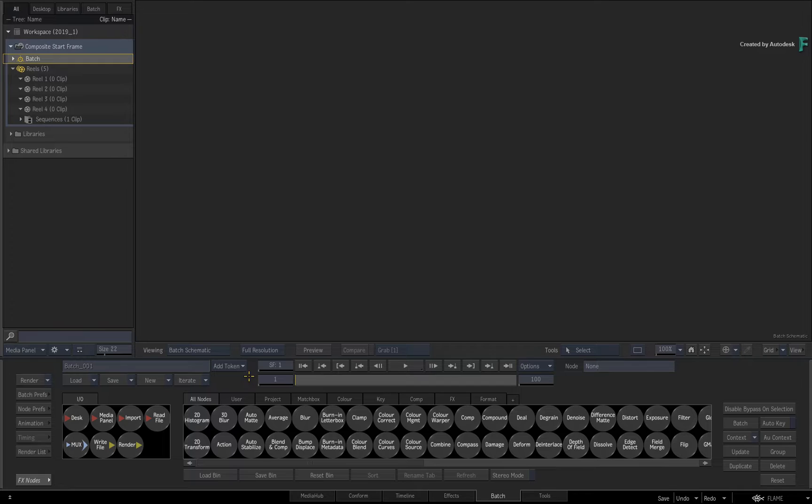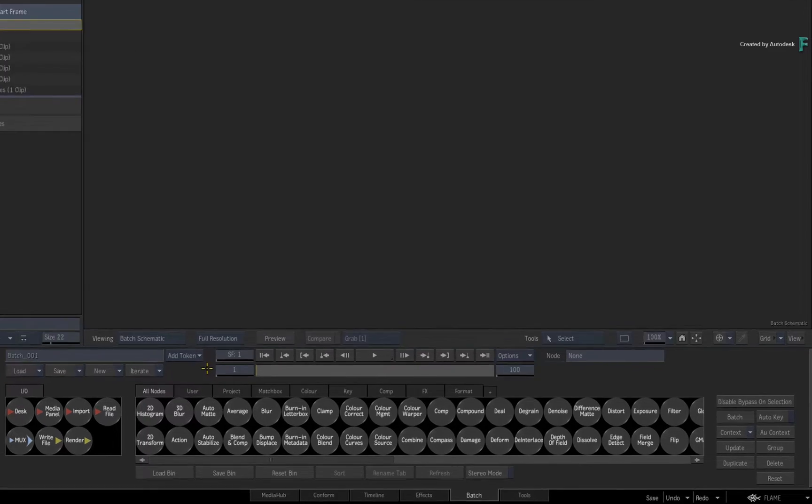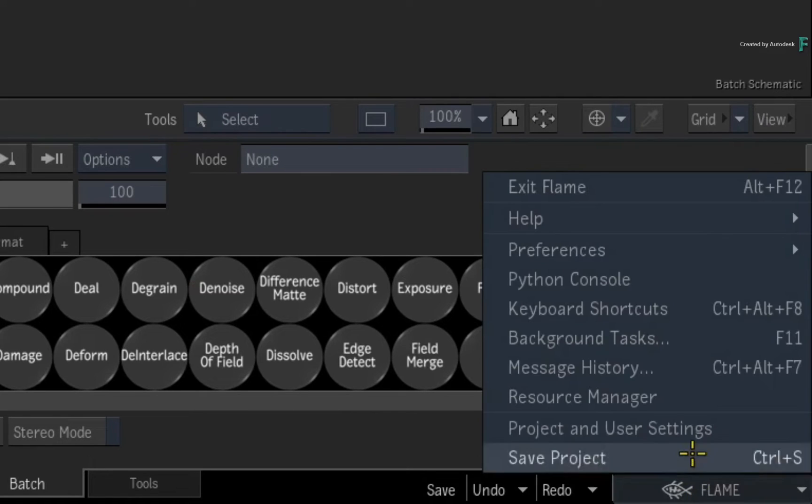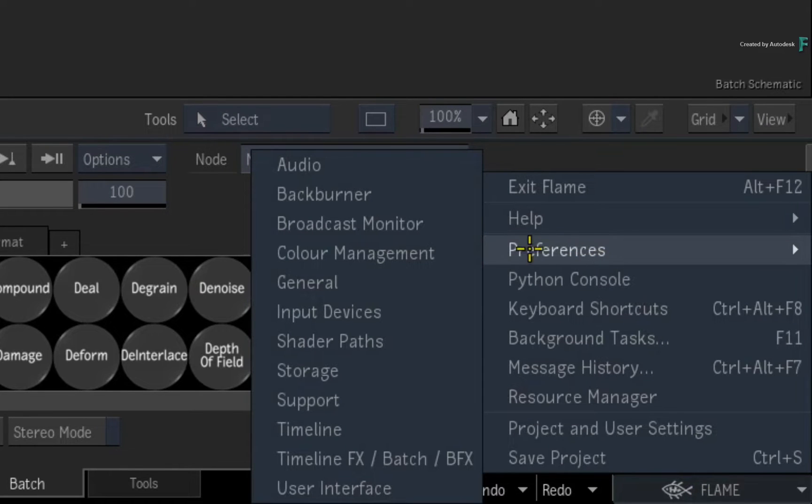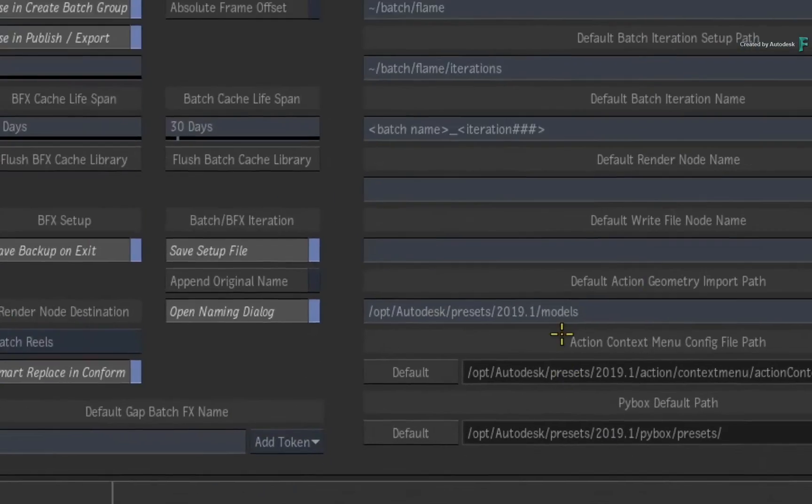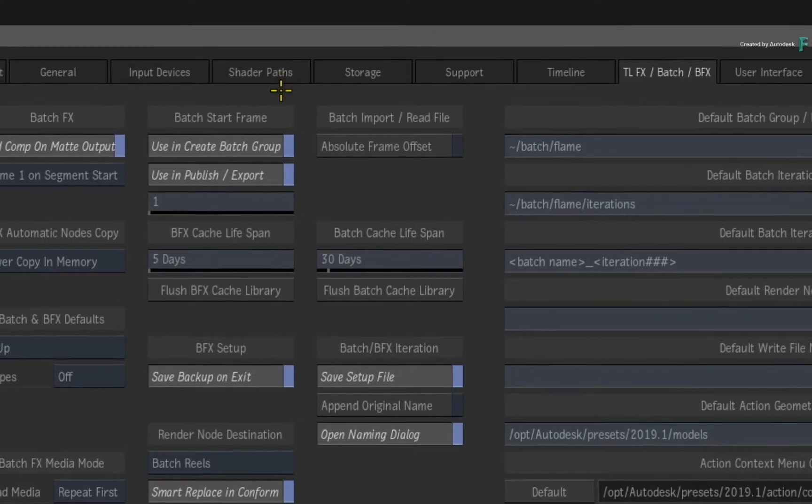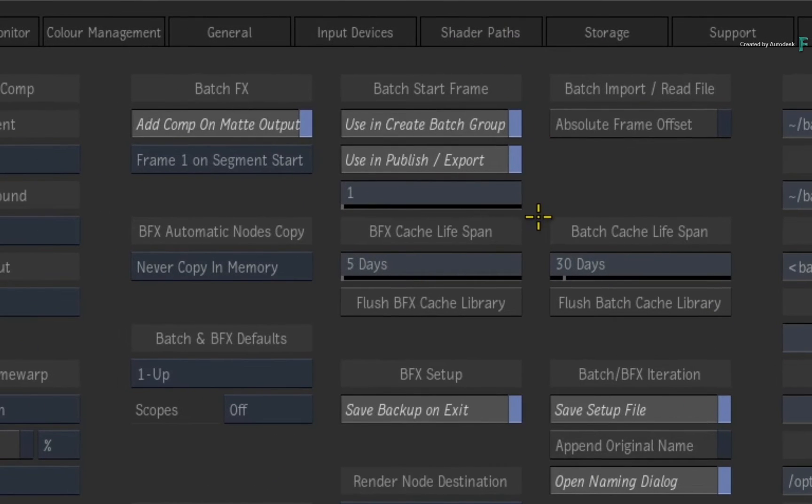But for changing the default start frame of a composite, you need to open the main preferences menu. Choose the TLFX Batch BatchFX tab. Looking at this column, here you will find the Batch Start Frame heading.